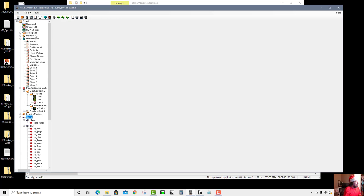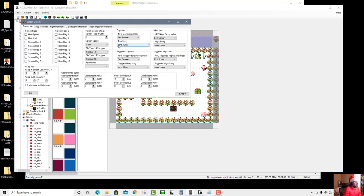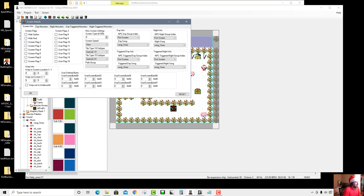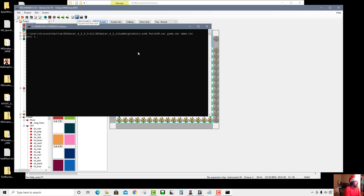I'll go to my overworld and start with music. Very simple to set up — I go to my screen info and look. In my day state, I've got my Xmas song. In fact, all the screens are going to have Xmas song since it's the only song loaded. I could also choose 'no song' to stop the music on a particular screen. Now it'll play my Xmas song as I'm walking around in the game.